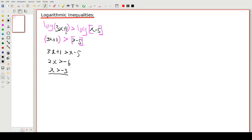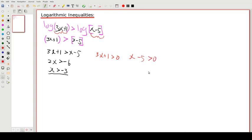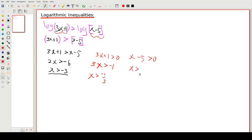But we also know we cannot have the log of a negative number, so each argument must be greater than 0. So 3x + 1 > 0 gives x > −1/3, and x − 5 > 0 gives x > 5. That gives us three constraints in total.